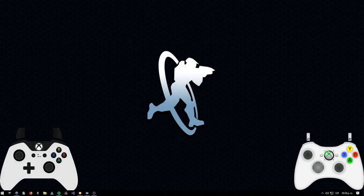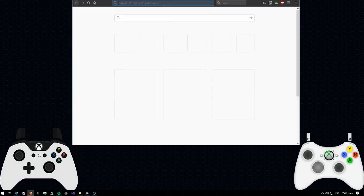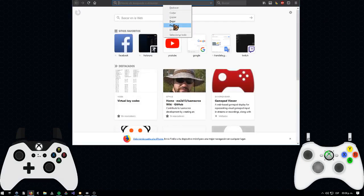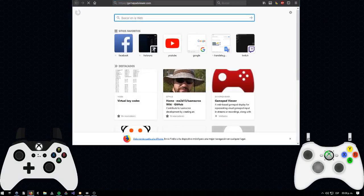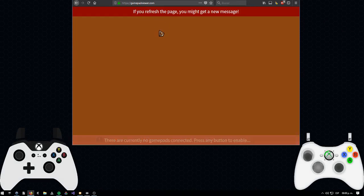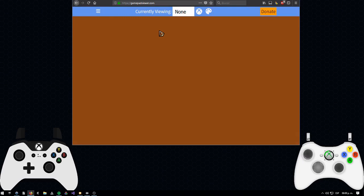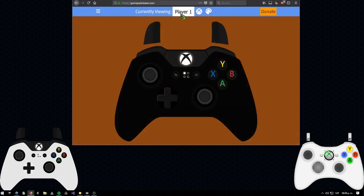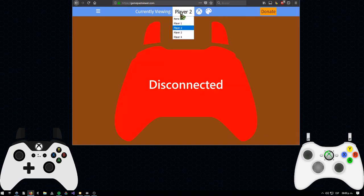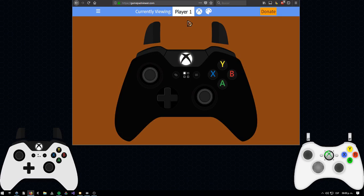First of all, we need to actually display our inputs in the stream. So plug your controller to your PC and then head up to GamepadViewer.com. There are multiple ways to do this, this is just the one that I use. Here, just move your controller until the webpage recognizes it. Choose the player you want to actually be, so for example player 1 is going to be my 360 controller and player 2 is going to be my Xbox One.